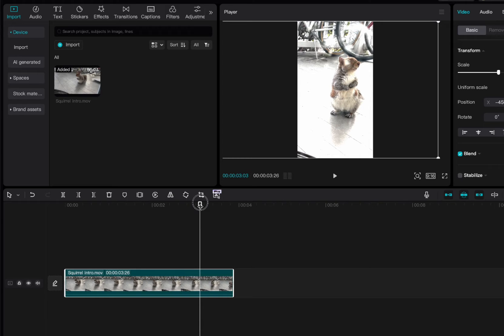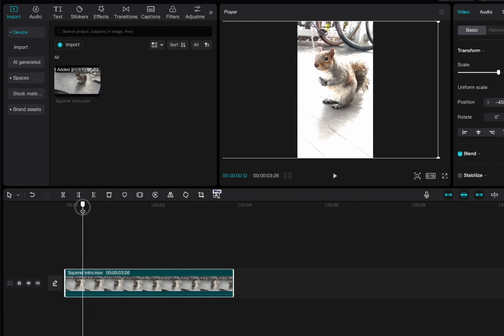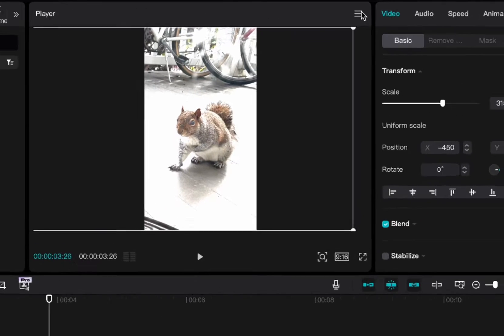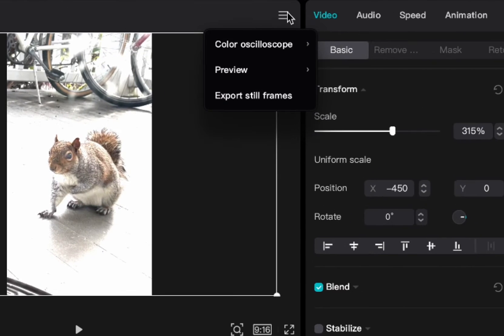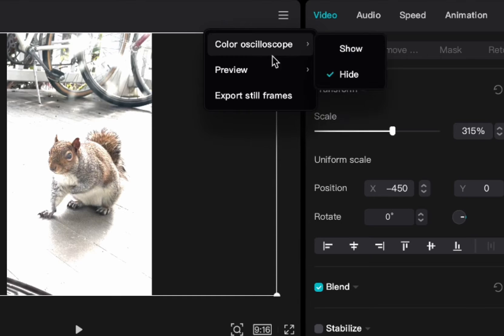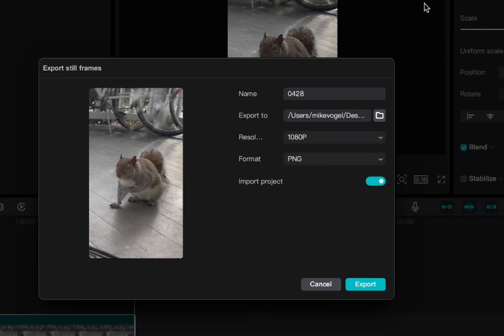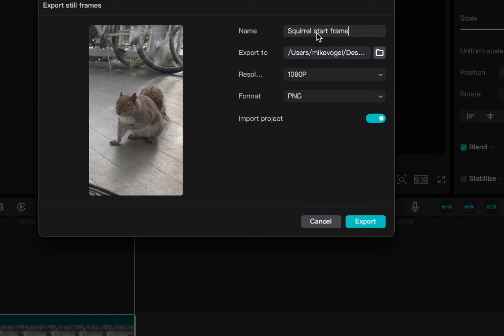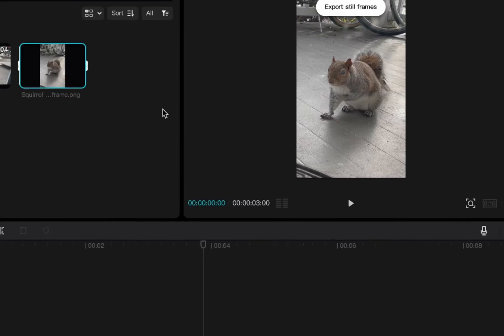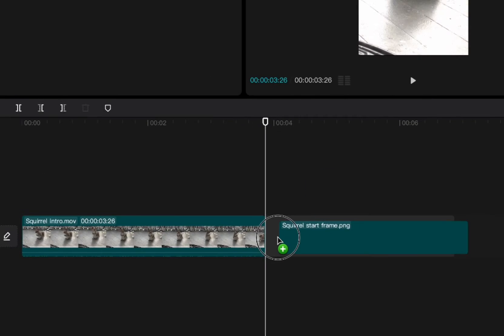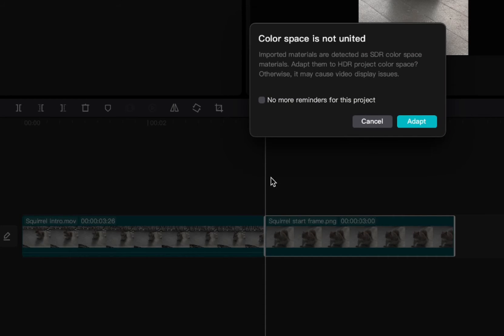Now the thing that I want to do is I need this last frame because I'm going to use this last frame to start my animation. I'm going to go up here in CapCut to this little bar, go to export still frames, and I'm just going to say squirrel start frame and then it's going to import it in the project. So I'm going to click export there and it's got this last still frame here.